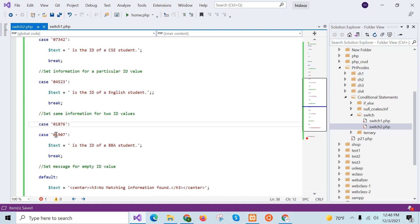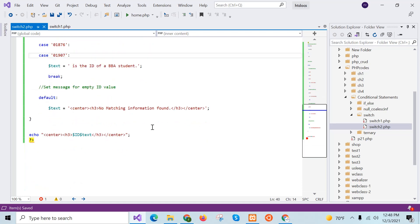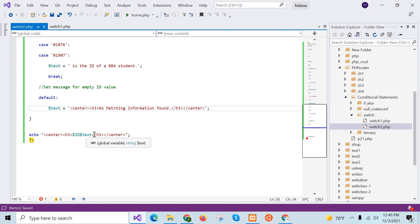If it doesn't match any case, it will check the next one. If it matches the BBA case block, the value will be 'is the id of the BBA student'. If none of the case blocks match, the text value will be 'no matching information found'. At the end of the script, the values of id and dollar text will be printed.